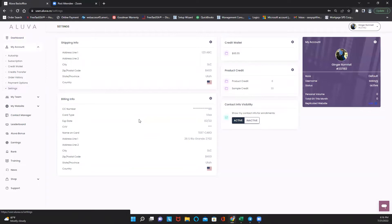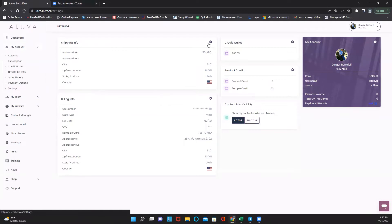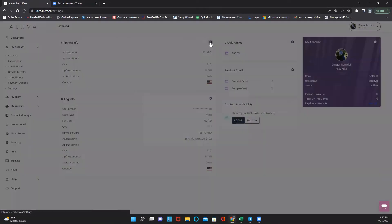This is pretty much everything to do with your shipping, your address, and your credit card information. So pretty straightforward. There's a little icon here that allows you to go ahead and make those changes and save it.